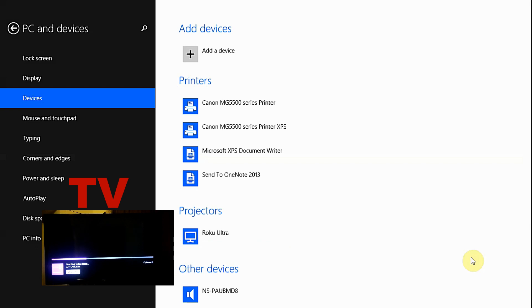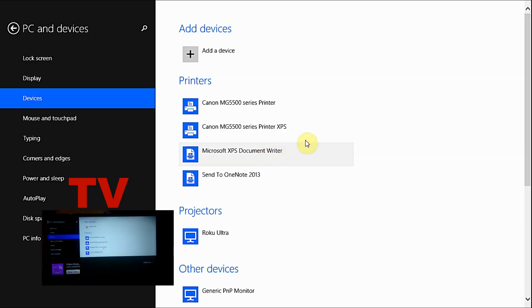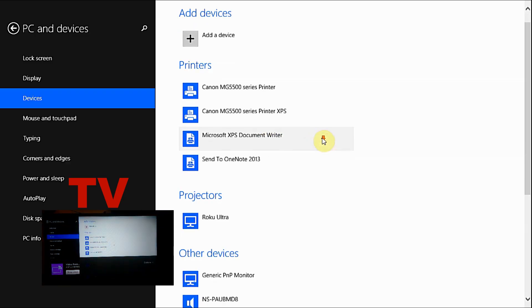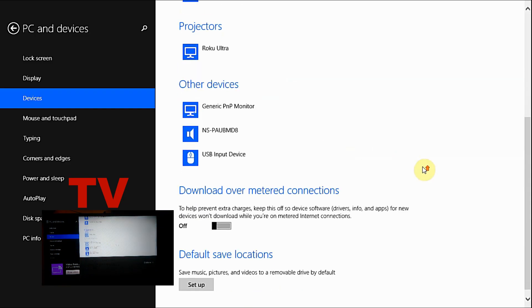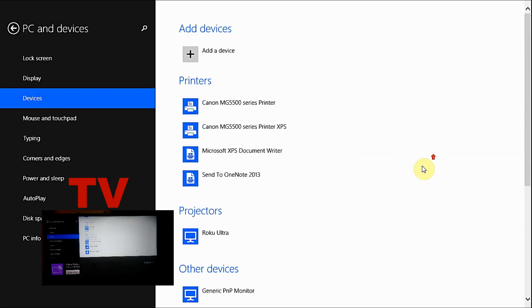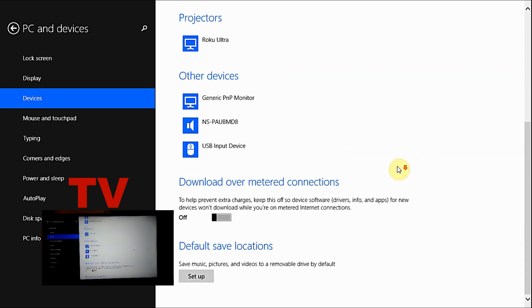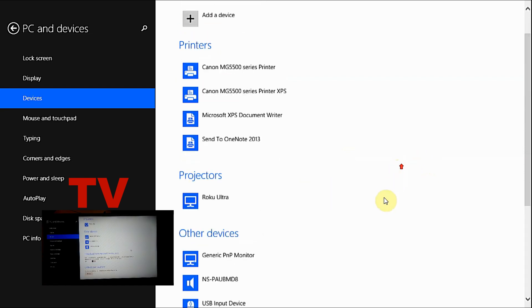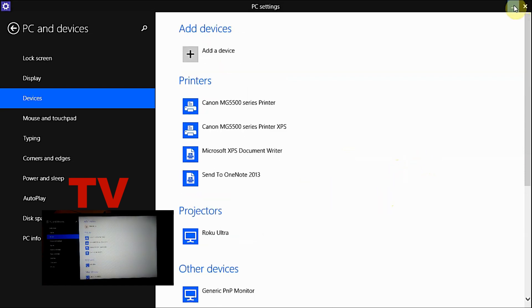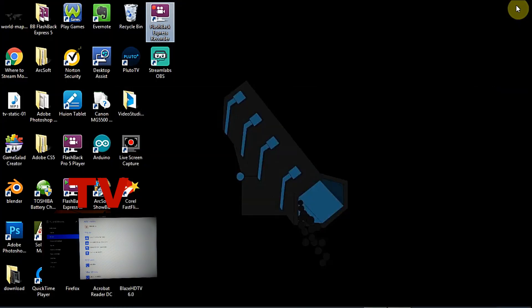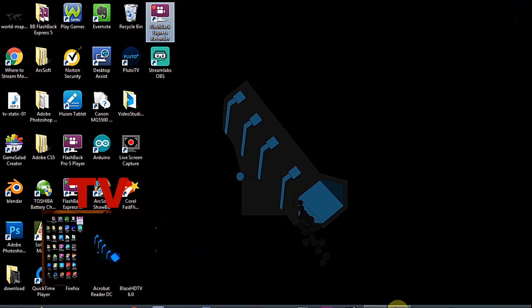Now this method mirrors your screen, so whatever you do on your laptop shows on the TV. As you can see right here, we have our second display running. Let's go ahead and exit out of here. Now I'm going to show you the second way to mirror to your Roku.